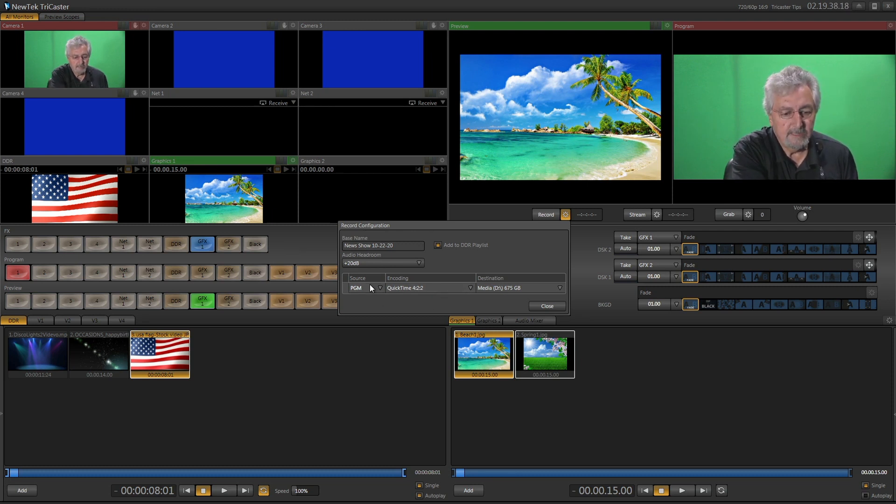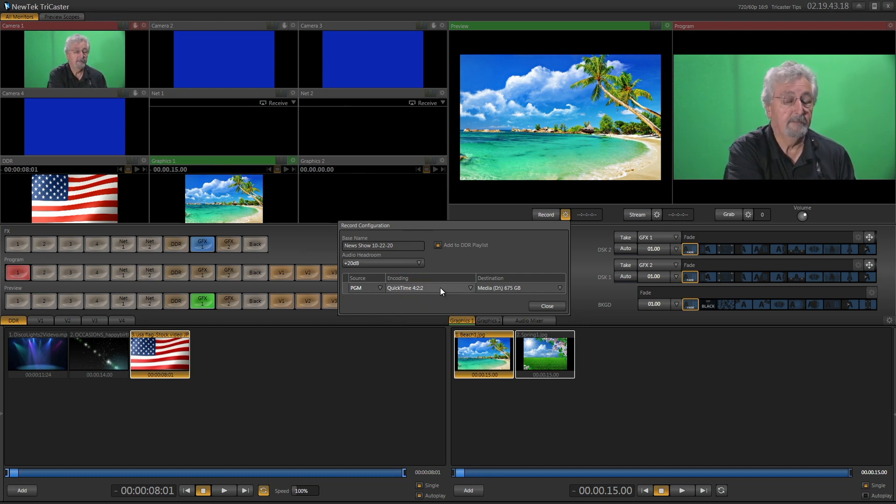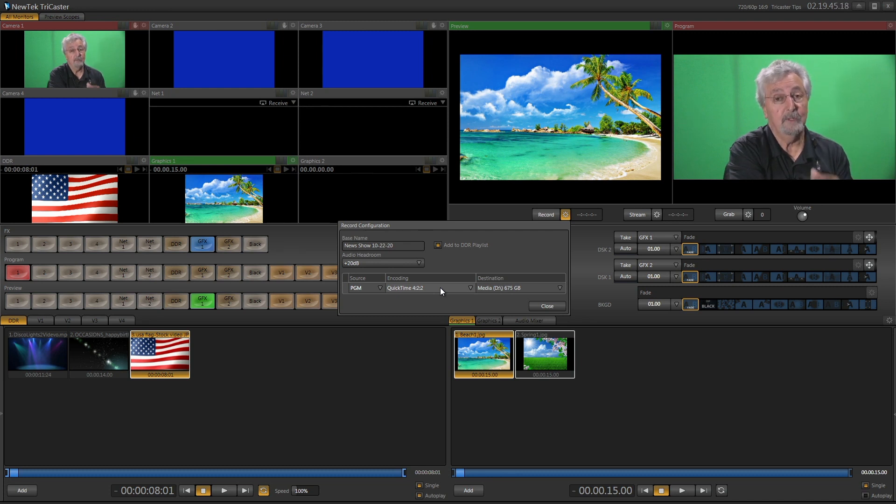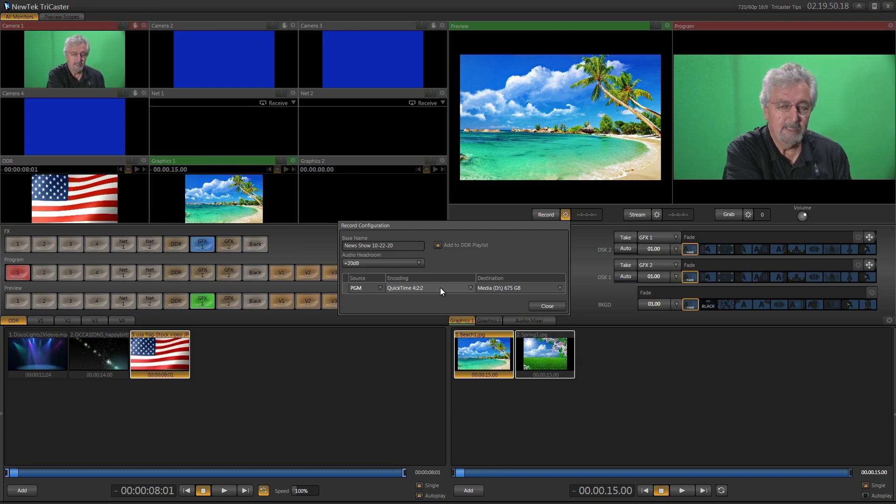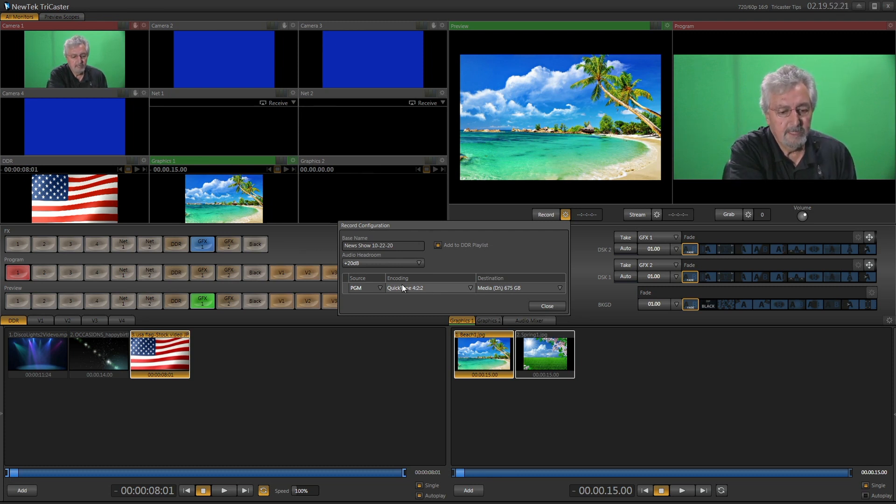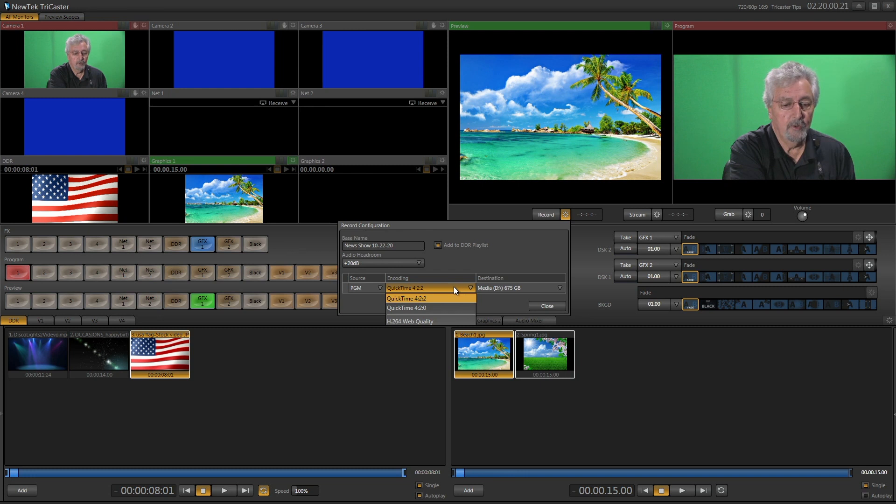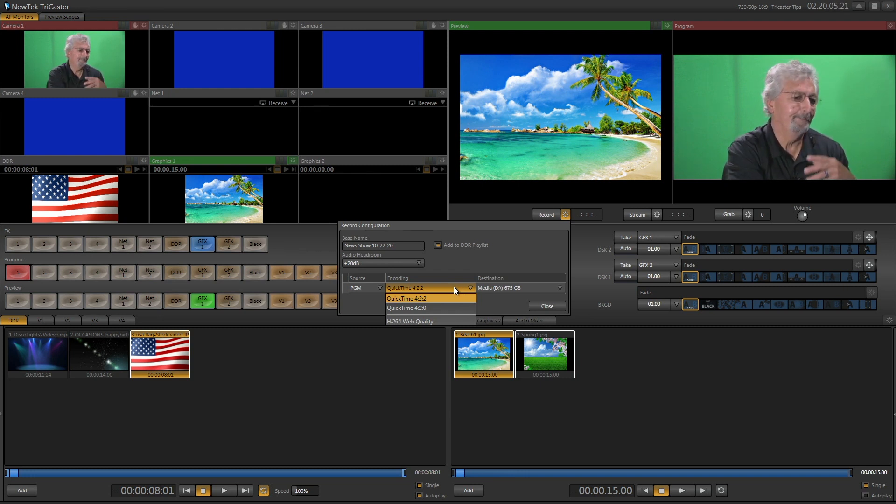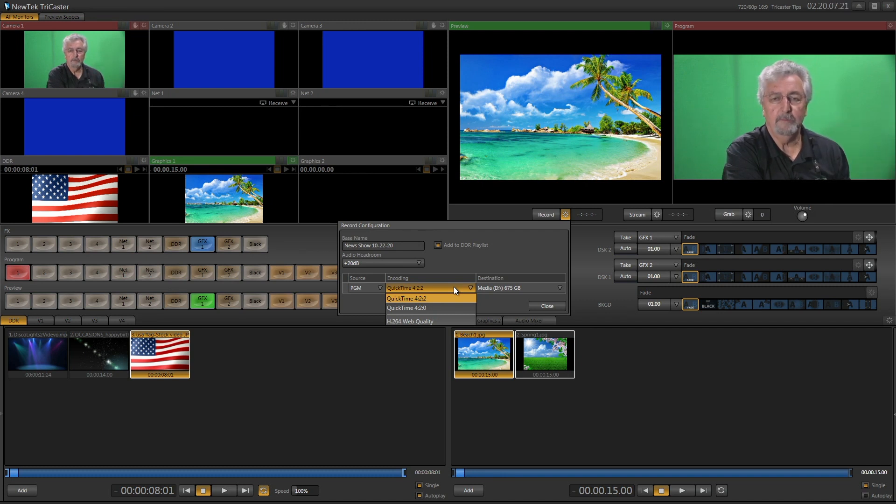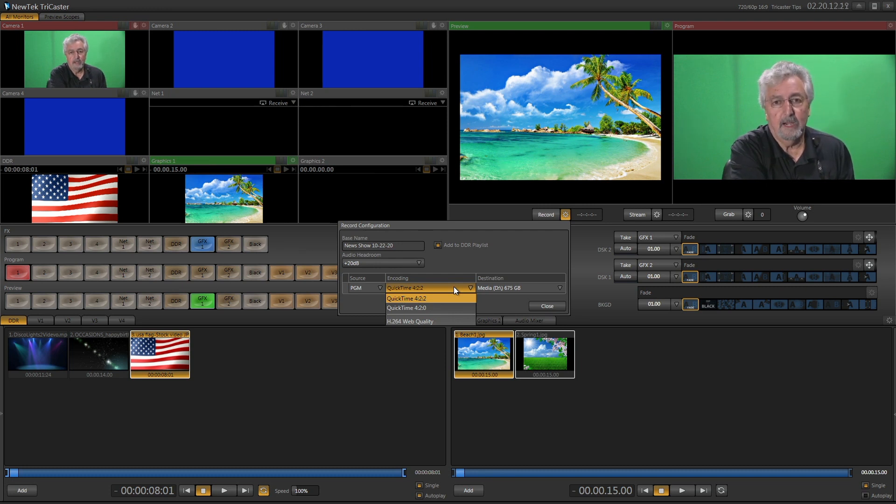Now the encoding. This particular series of the TriCaster 40, depending on what edition you have, software edition, it may say different things. This one says QuickTime 422. That's a real high quality file type, and it's going to be large. So only if you're going to use it to edit later and make some video that maybe you want to put on YouTube or something, you can record it at the higher quality, but it's going to be a bigger file.